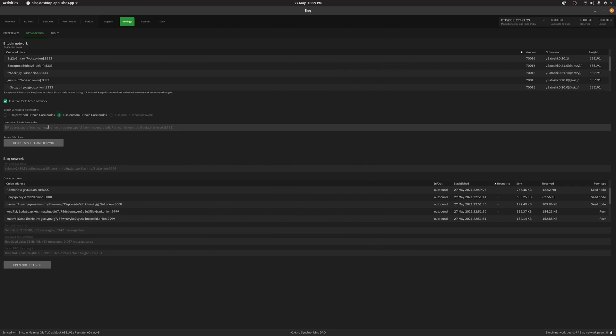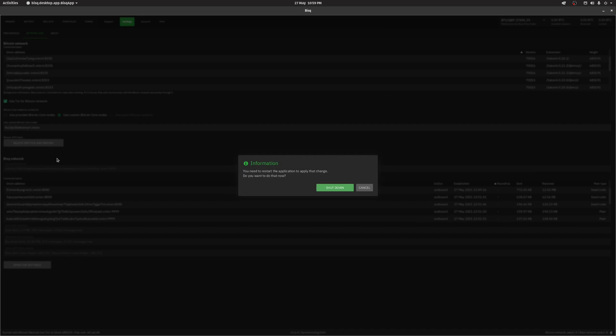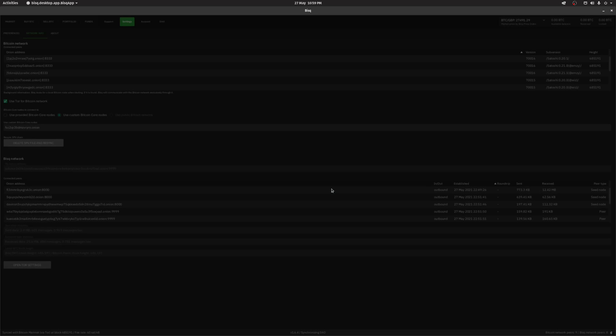Paste the address into BISC. We need to restart BISC in order for the settings to apply.